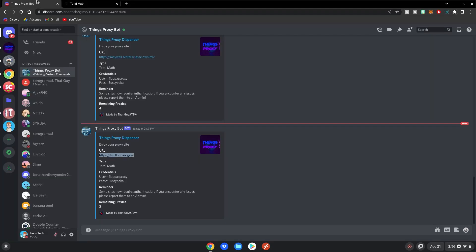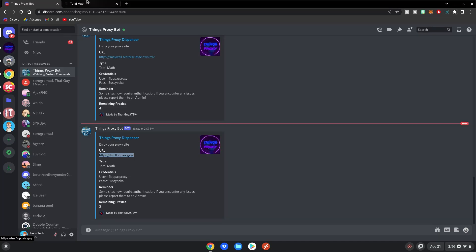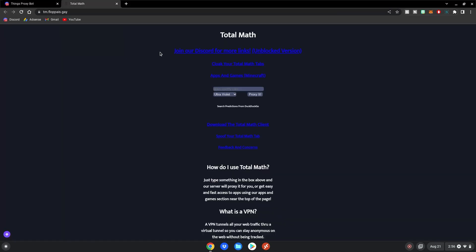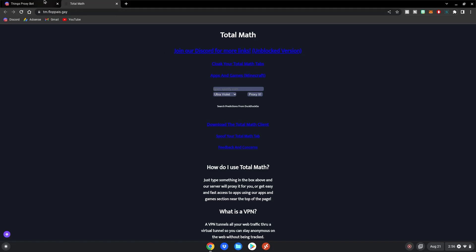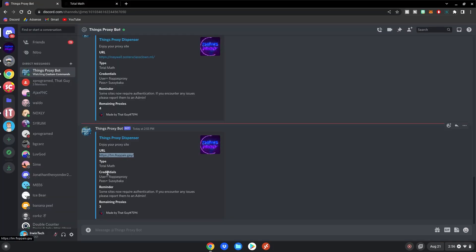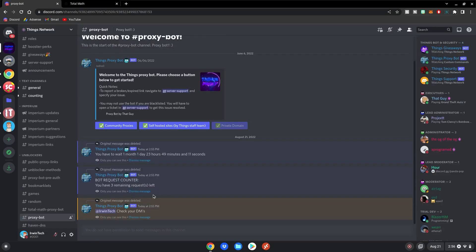But sometimes if you go back here, it will say Credentials, User, Floppa's Proxy, Pass, Sussybaka. So basically, if you open the site and it asks for a username and password, make sure to go to the Credentials here, as that is crucial to accessing the site. Sometimes you need to, sometimes you don't, but just make sure you do that.